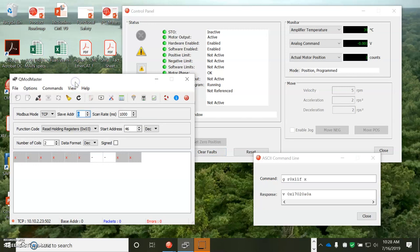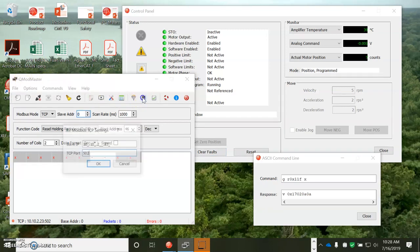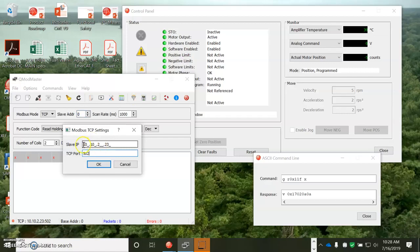Anyways, I'm going to use this QMod Master. And you can see that I programmed in the IP address. A is 10. A is 10. 2 is 2.